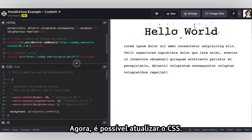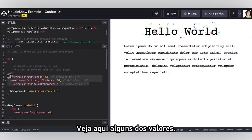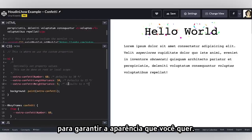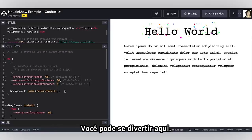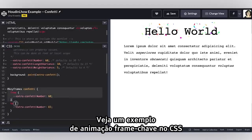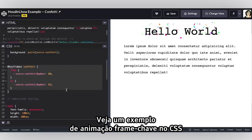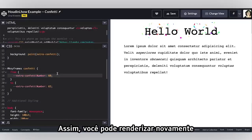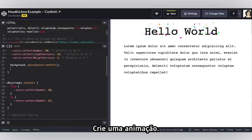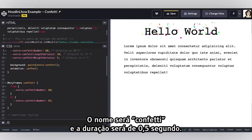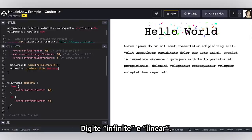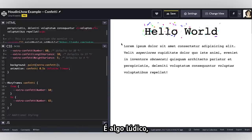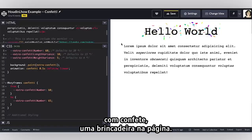So let's go back to this example. From there we can update the CSS — here we have a few of the values, they will have fallbacks and defaults, but you can update them to make sure they look like you want. Another thing you can do is animate this. Here is just an example of a keyframe animation in CSS that's going to change the number of confettis from 60 to 65, enabling us to re-render and create an animated effect. I'm going to call it confetti, 0.5 seconds, infinite and linear — and this will now start to animate.